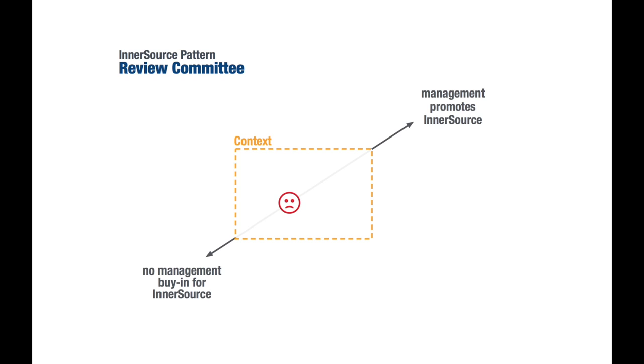A context is something which you cannot change. If we look deeper, there are concrete reasons why one might be in the situation described in the problem section of the pattern. We call these reasons forces. The situation you are in is a result of balancing these forces.